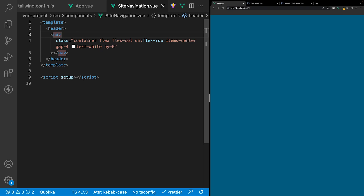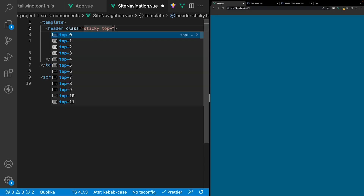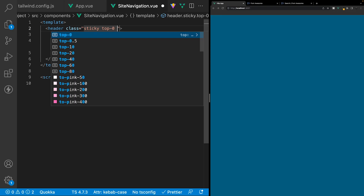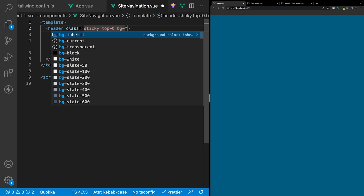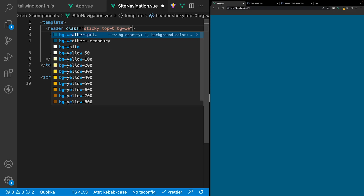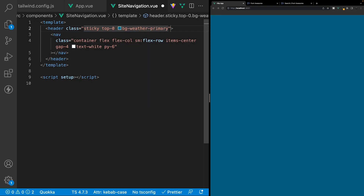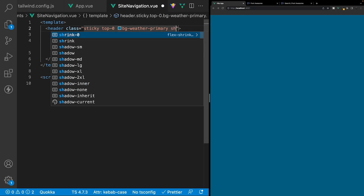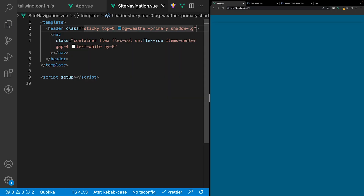On the header tag itself we'll apply a few additional classes. We'll set the position to sticky, set the top to zero, set the background color to our custom color of weather-primary, and also add a shadow of large.